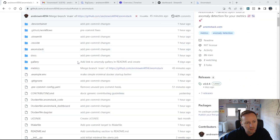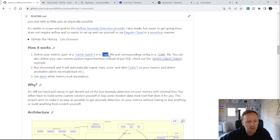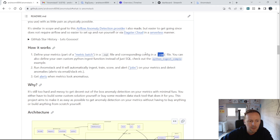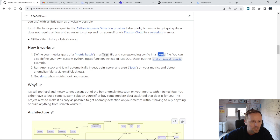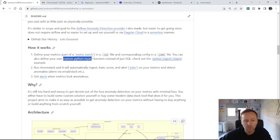Basically, the idea is you define a metric batch — you bring your SQL to define your metrics and a little bit of config to define each metric batch. What you get from that is really good anomaly detection on your metrics. This could be business metrics, any metrics really — typical metrics you might be measuring as part of your business. You can define your own SQL or your own custom Python function if the metrics aren't in your database but maybe scraped from somewhere.